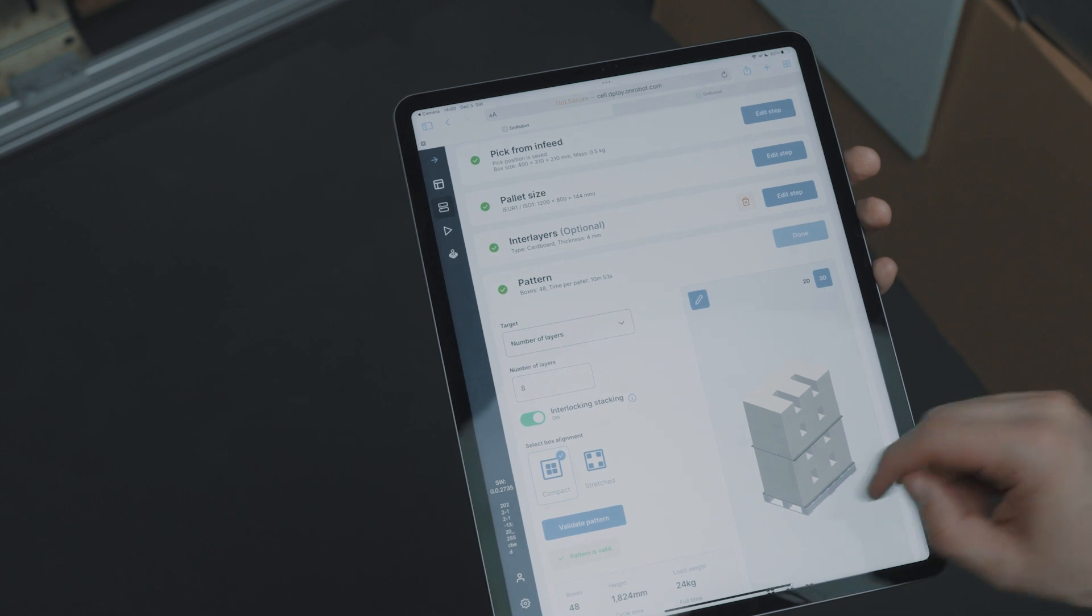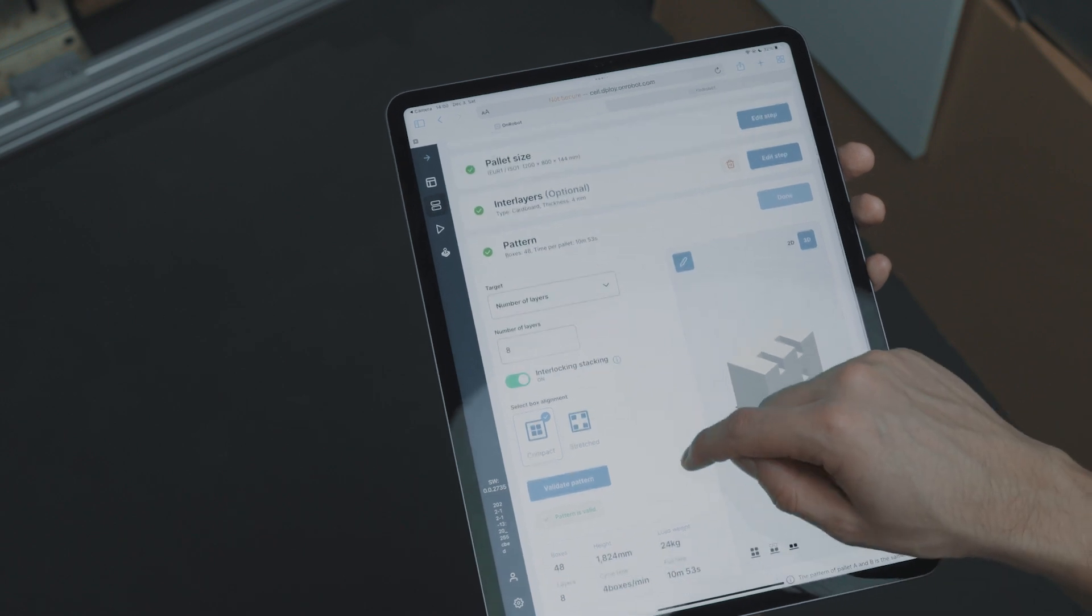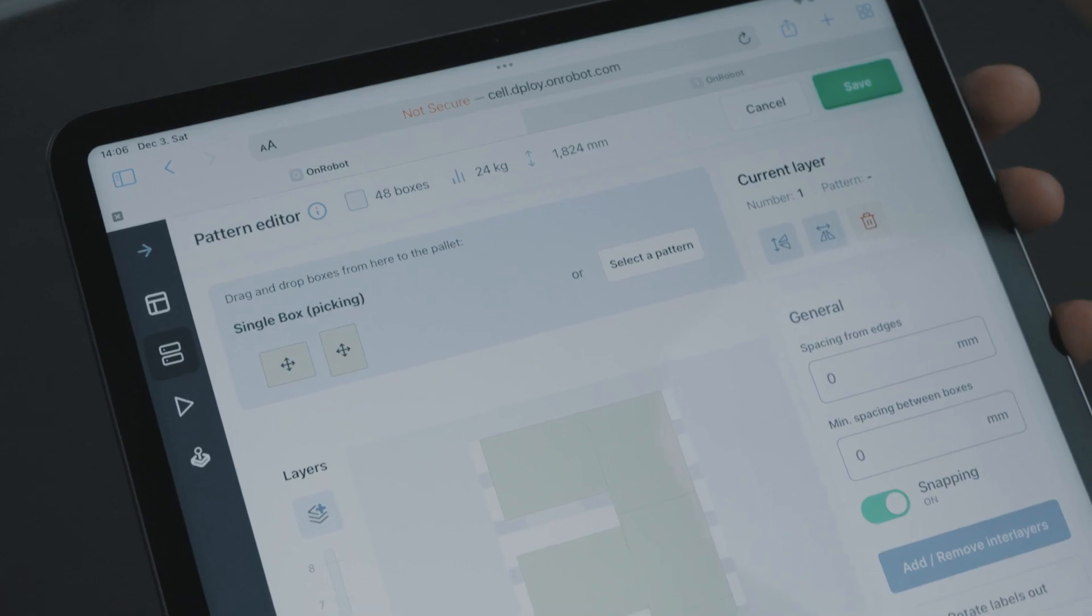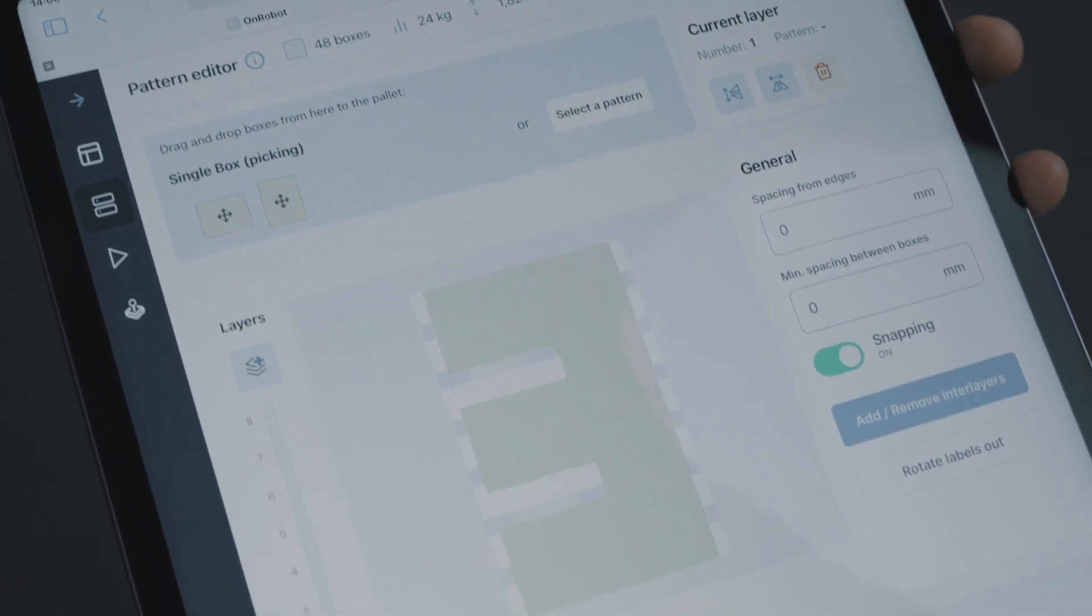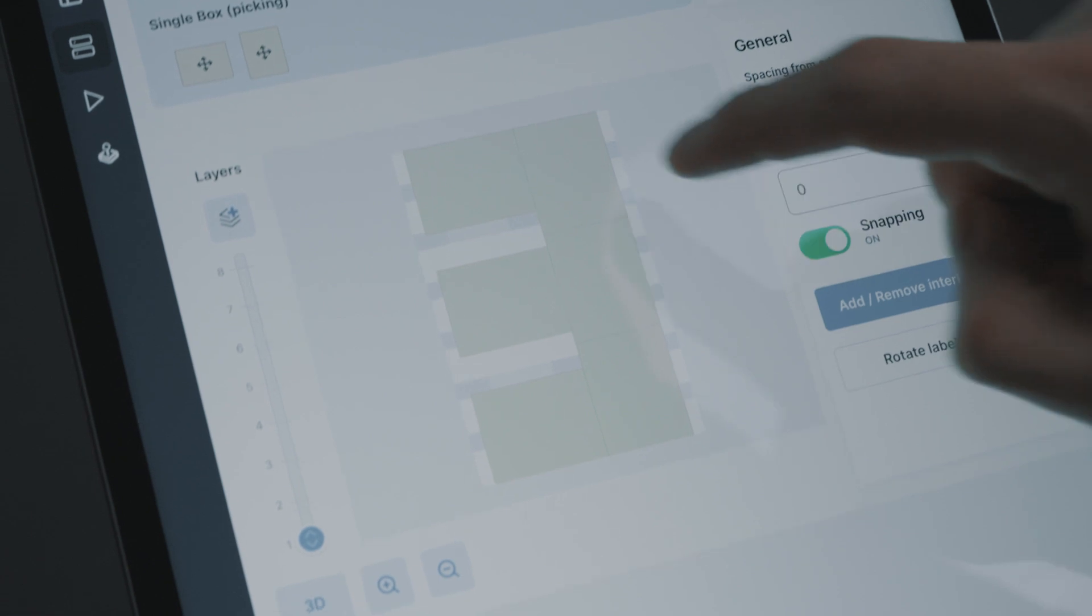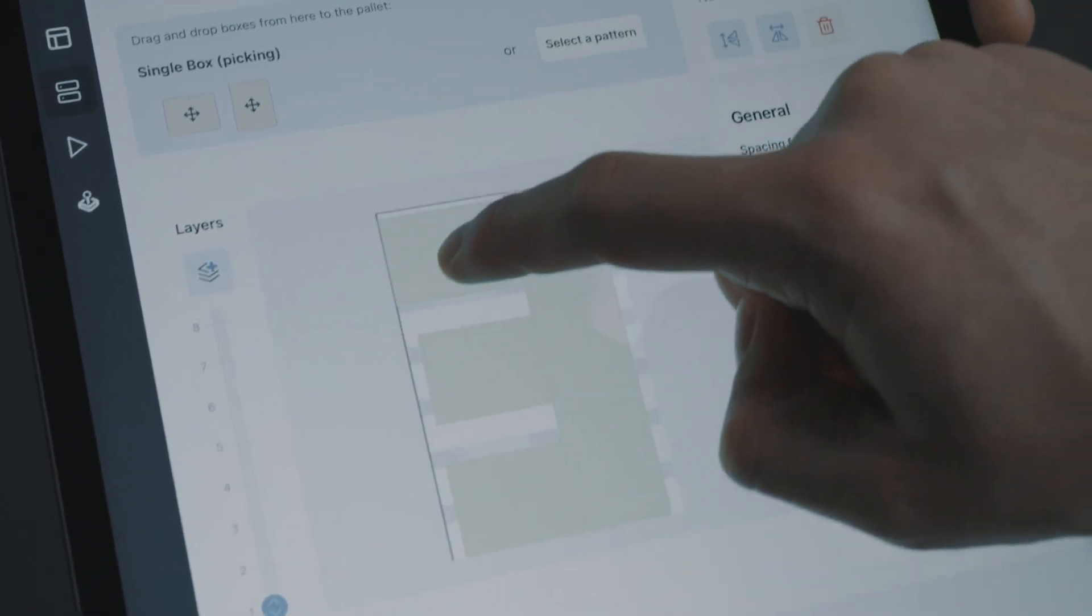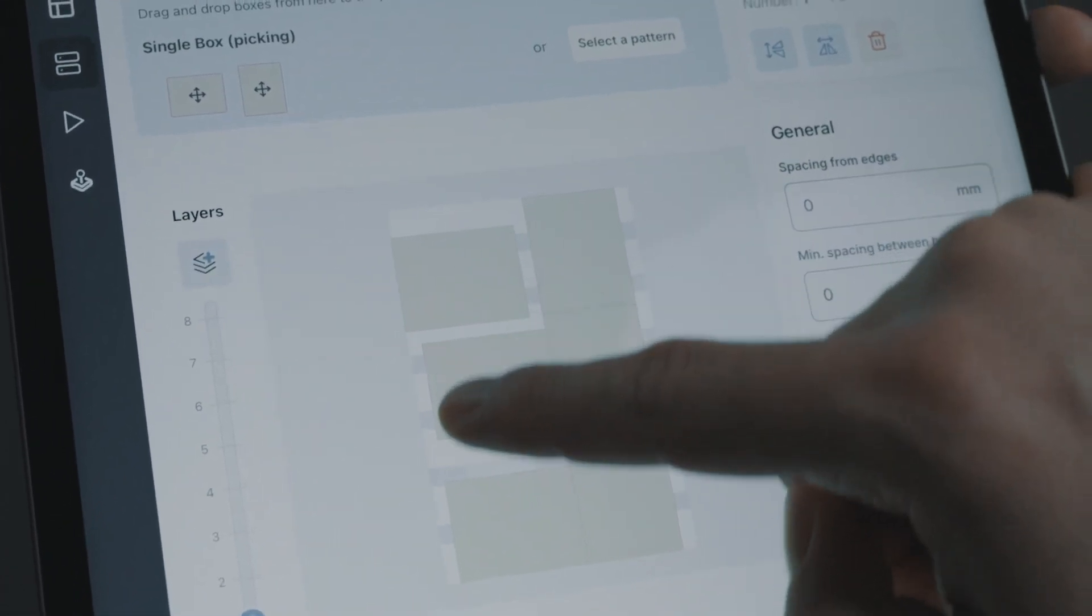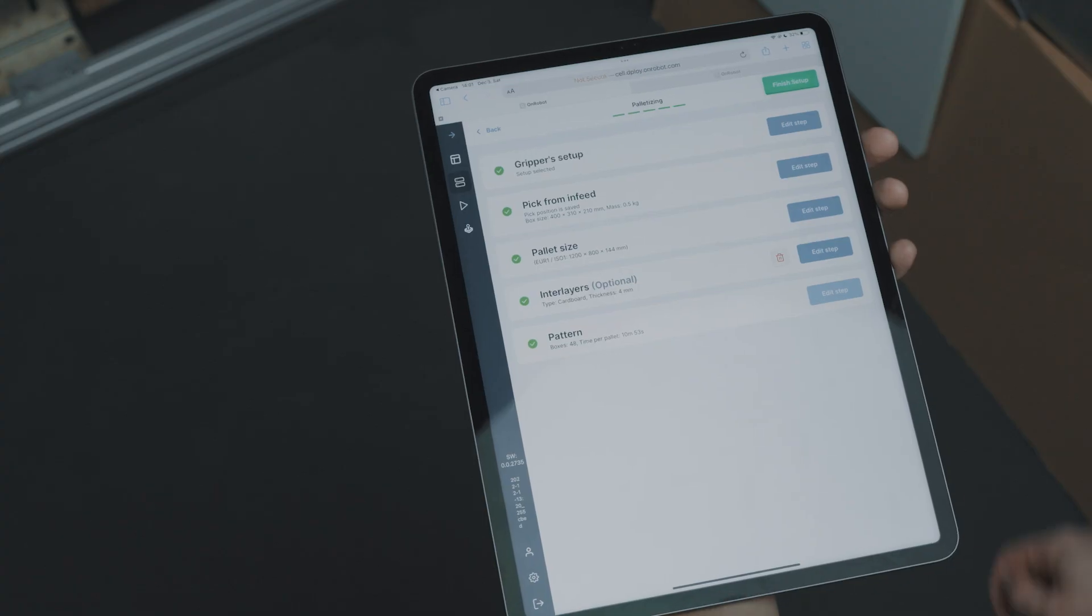Deploy creates all the program logic, signal exchange, event handling and robot movements for the entire application, making it a thing of the past to spend time correcting or optimizing your program.